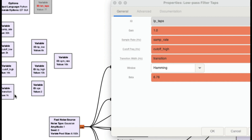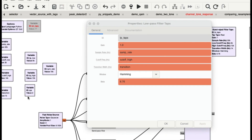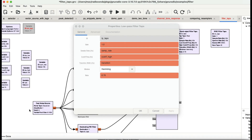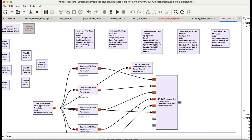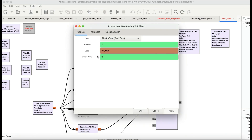The transition bandwidth is defined by a variable which is one kilohertz for all the filters I'm using. The transition bandwidth controls how smooth the transition curve is — at one kilohertz it's quite sharp. The sharper it is, the more computation power it requires. That's about it for the low pass filter taps.